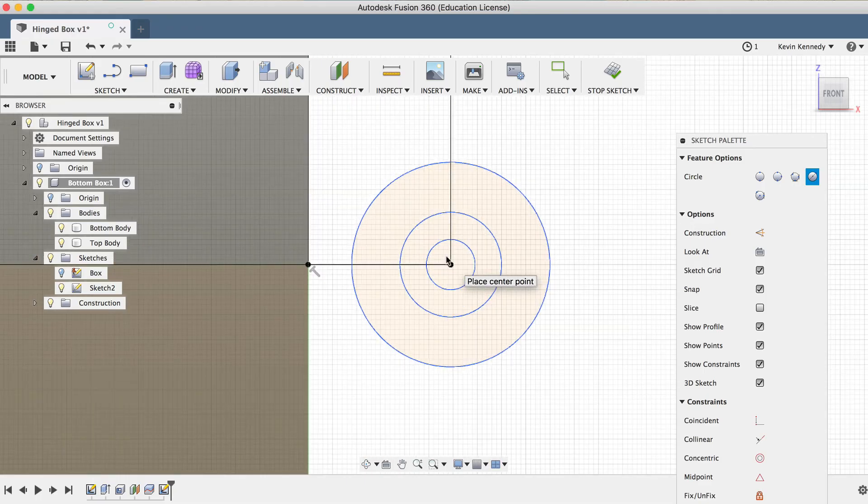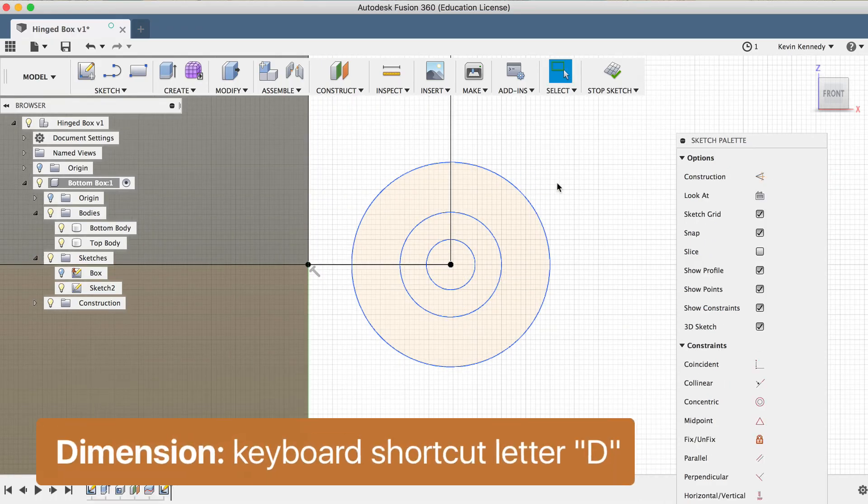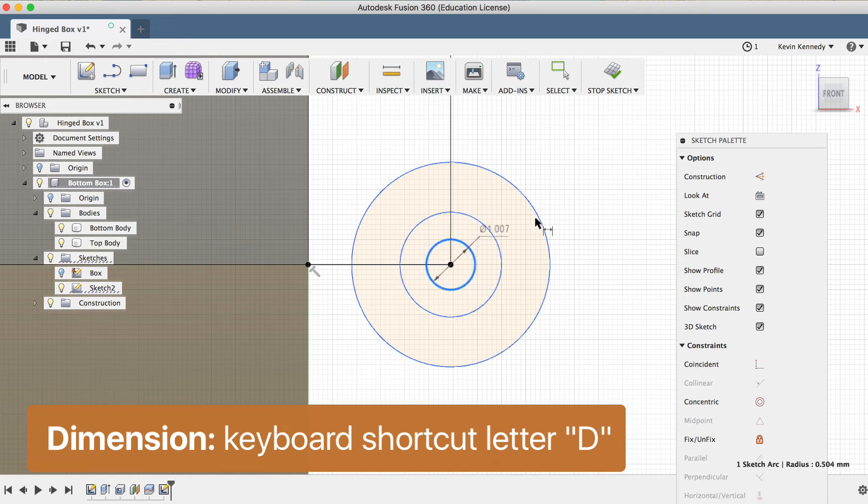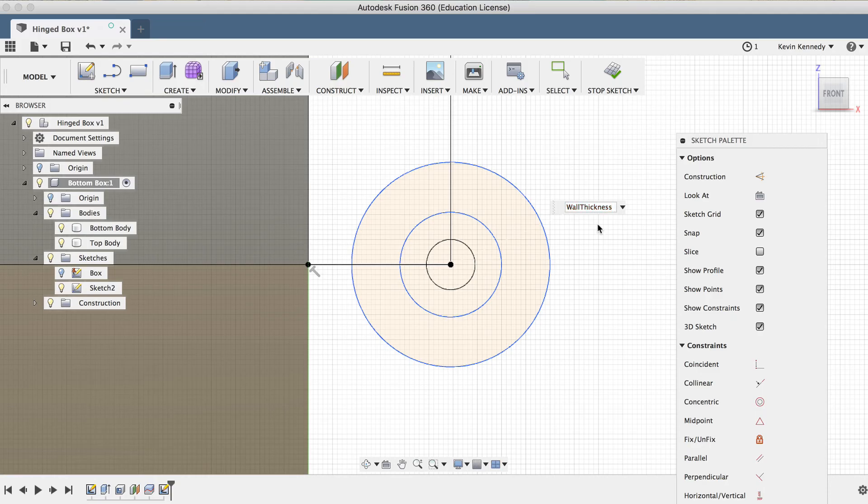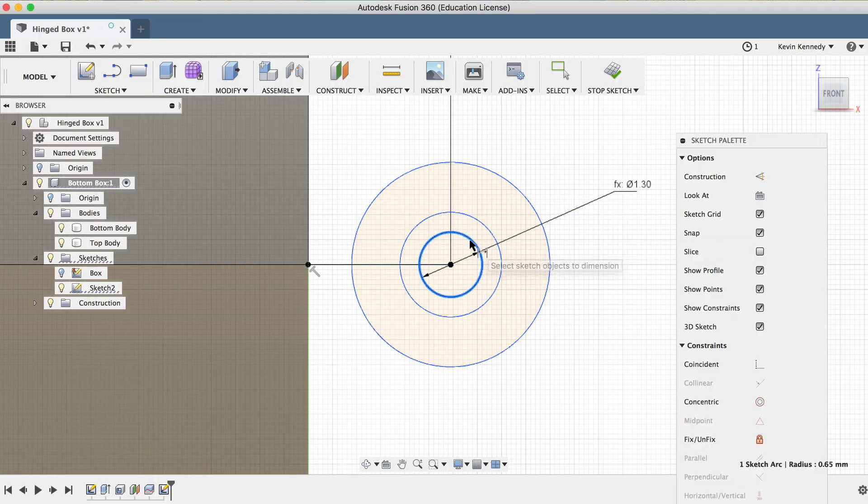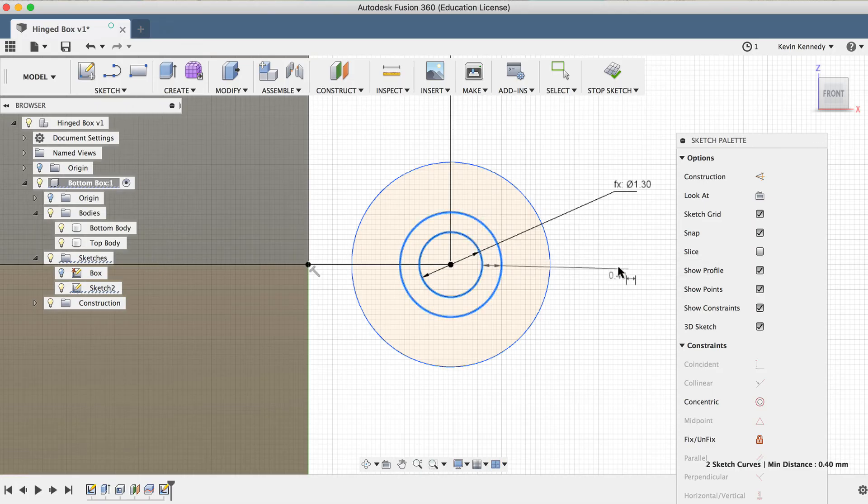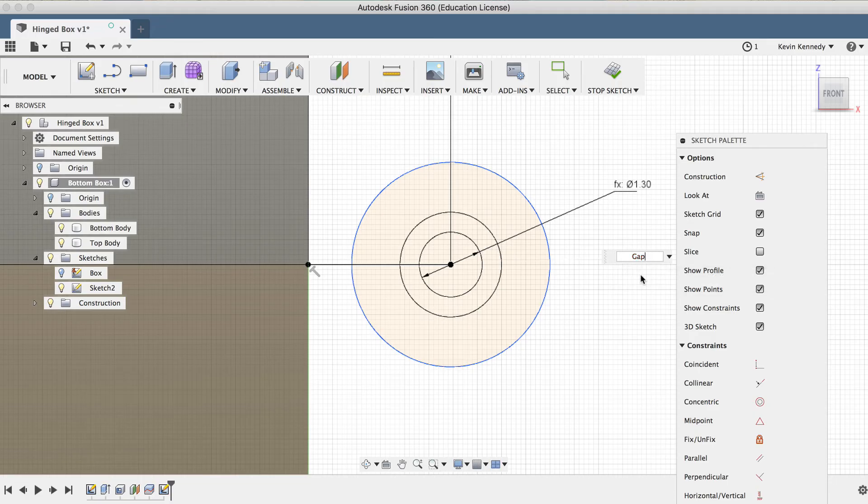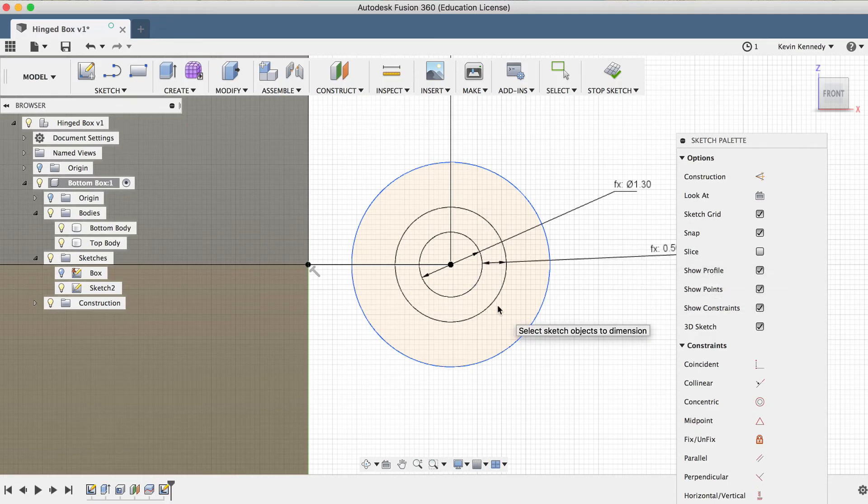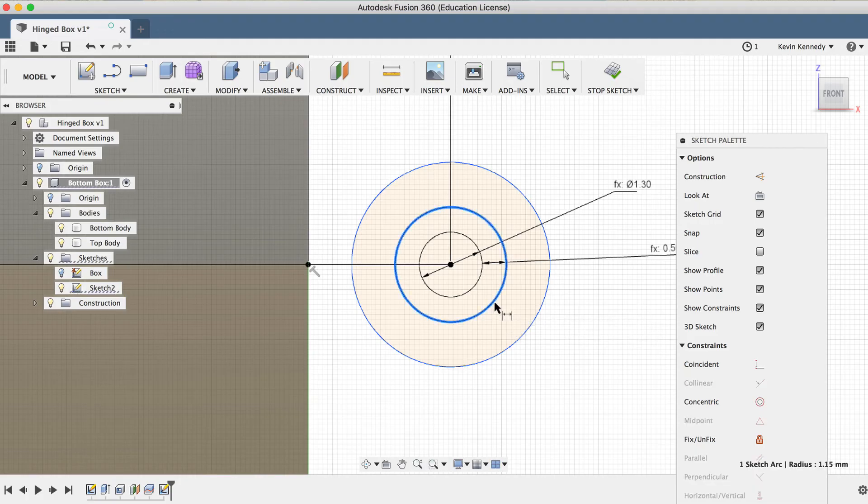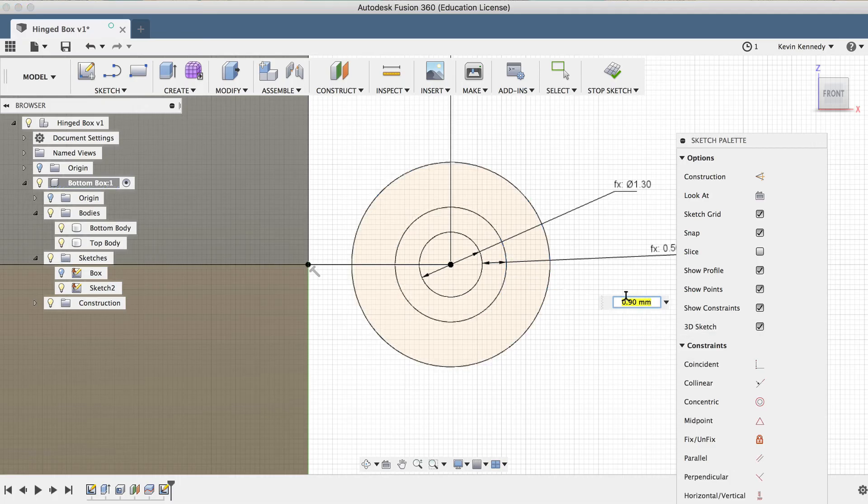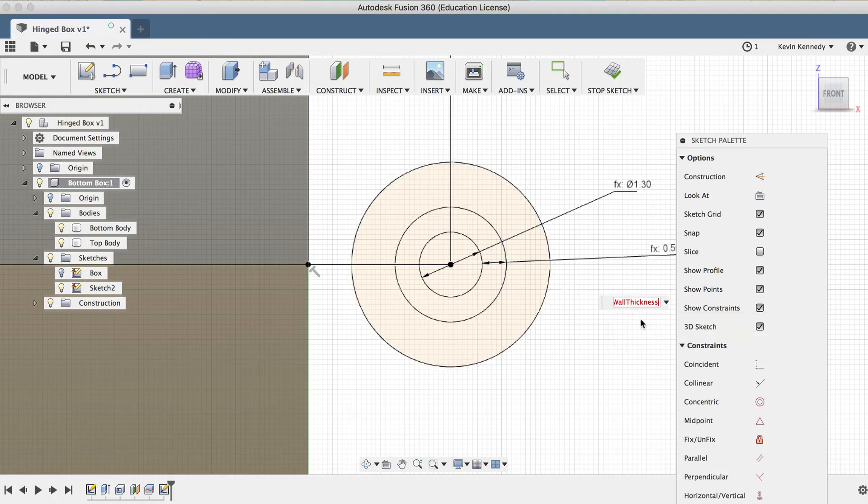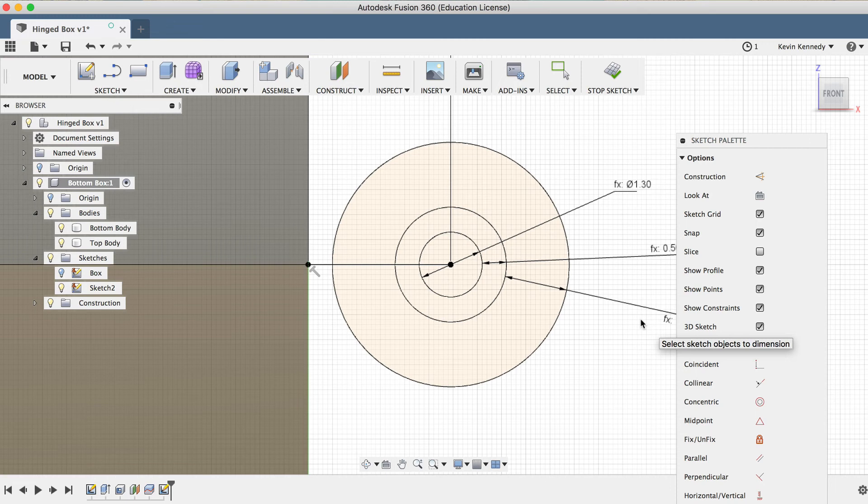Now I'll hit the keyboard letter D for dimension, and I'll click on the innermost circle. I'll type the parameter Wall Thickness. Then I'll hit the letter D again, and I'll select the inner circle, and then the second circle, and I'm going to type out Gap, as this is going to create the gap between our pin and the hinge. And finally, I'll hit letter D once again, and I'll select the second circle, and then the third circle, and I'll make this one the parameter Wall Thickness. And then I'll hit the Escape key to clear the dimension command.